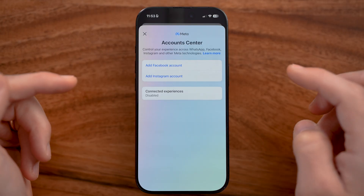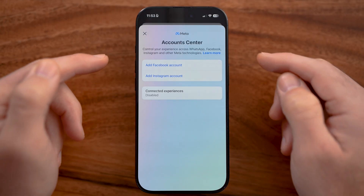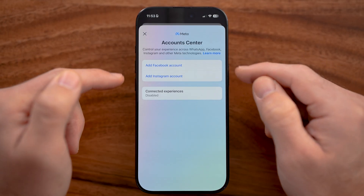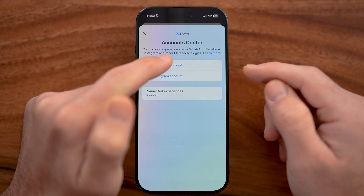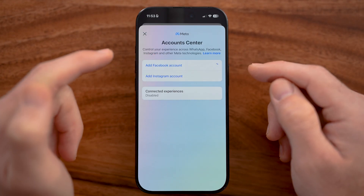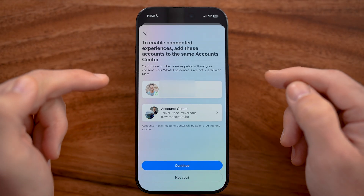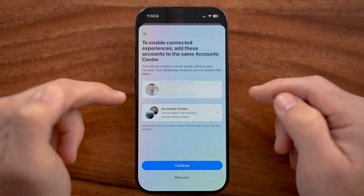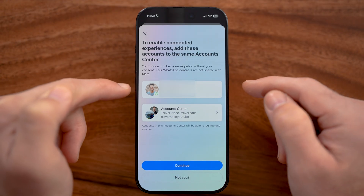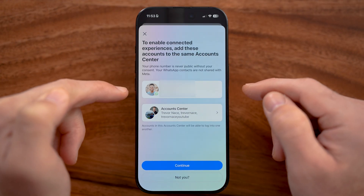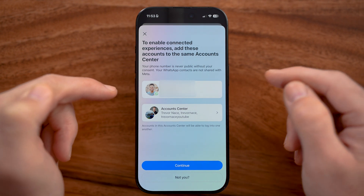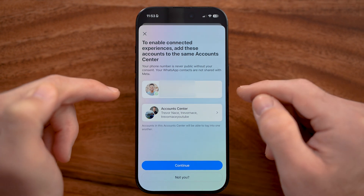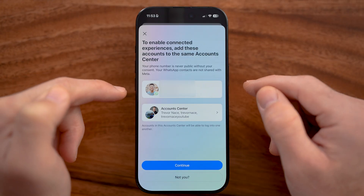Now within the accounts center, you might have already added the account on here, or you might not have. If you haven't already, you can always choose to add that. And you can see it automatically pulls in that number — this should be the new number that you've added on Facebook, not the old number.